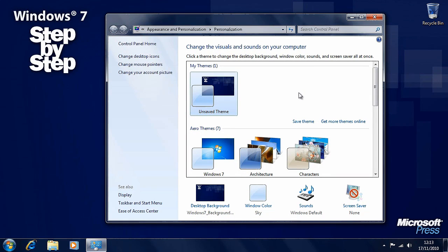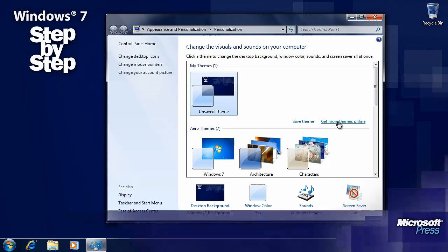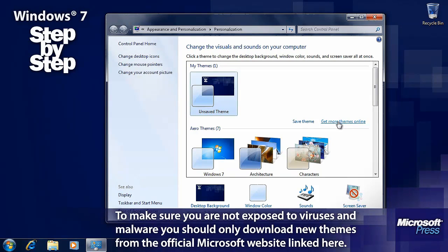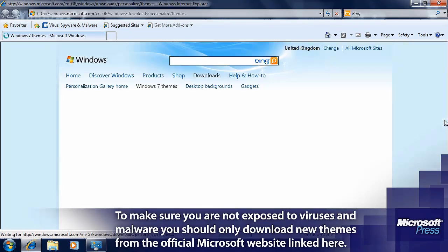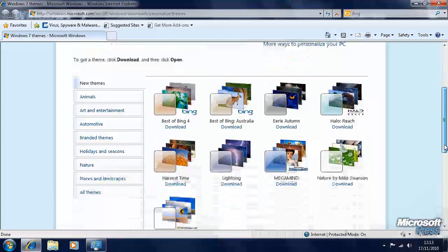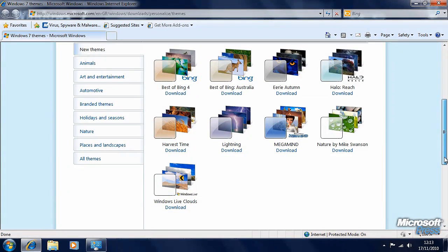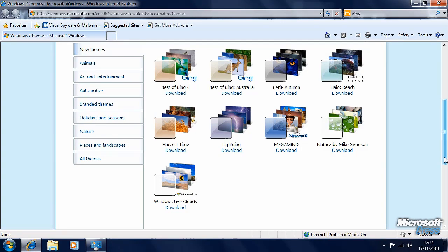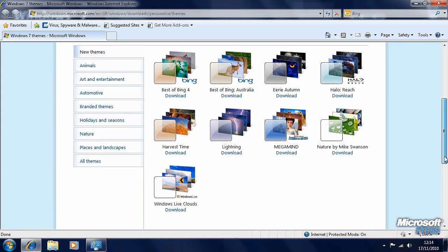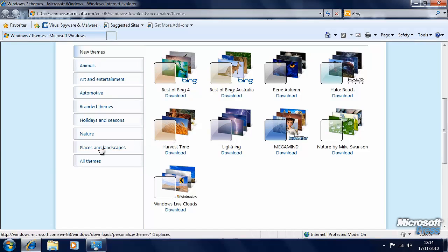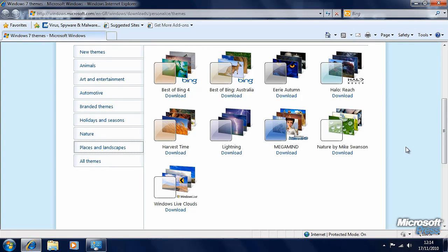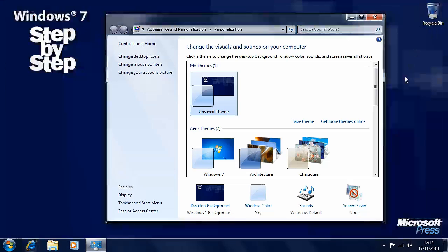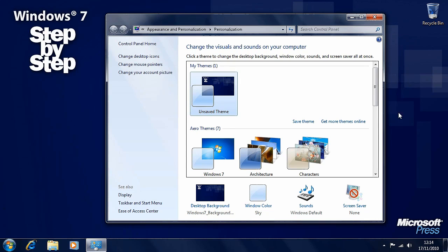You can revert to your previous theme simply by clicking back on it at any time. There's also a couple of links here: Save Theme and Get More Themes Online. We'll deal with Save Theme in the next segment, but if you click on Get More Themes Online, you'll be taken through to a Microsoft website where there are many more themes that you can download and that will install easily into Windows 7. You may also find themes on third-party websites, though I would only really recommend that you get themes from the official Microsoft website to avoid having problems with malware on your computer.